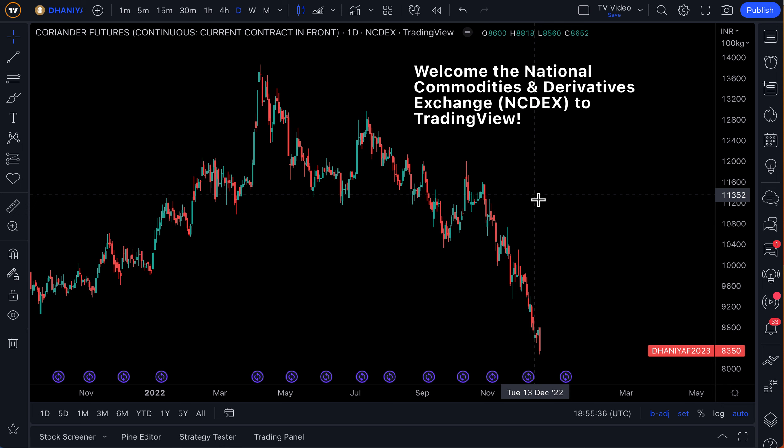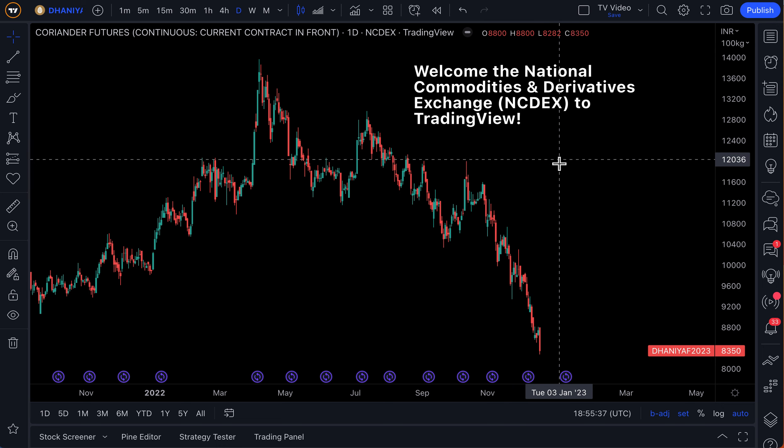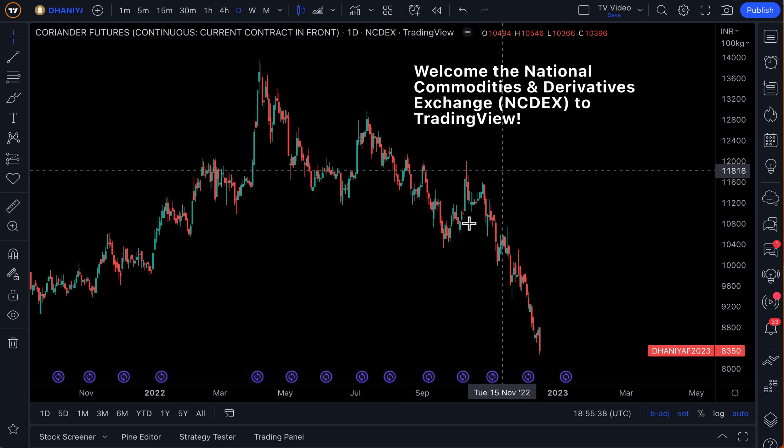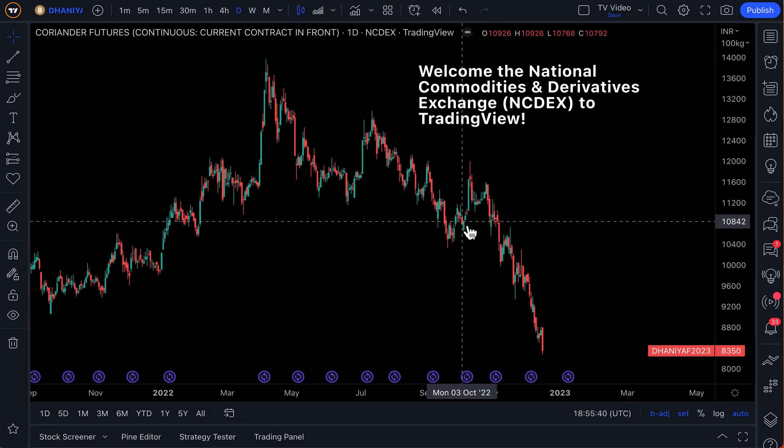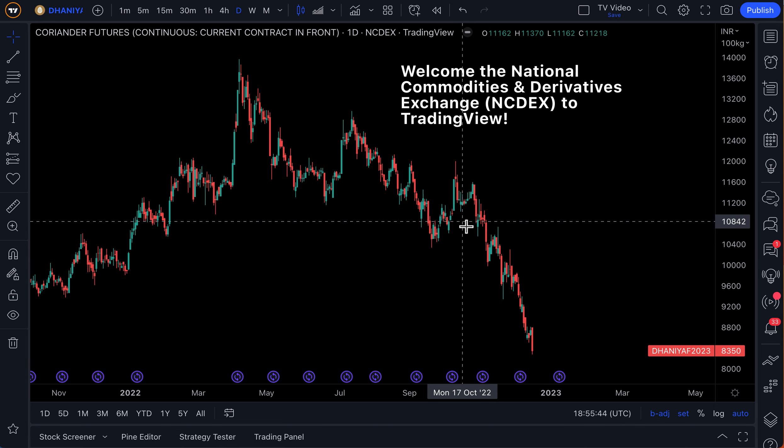What is the National Commodities and Derivatives Exchange? Well, it's one of the largest exchanges, especially for futures contracts in India.